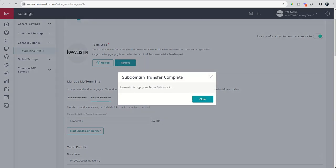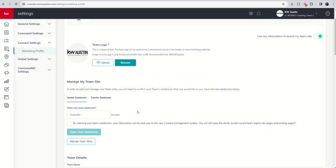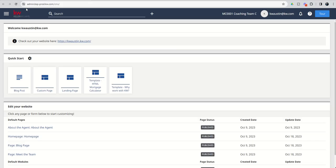kwaustin is now your team subdomain. You can see it changed our personal to kwaustin1, and our team is now kwaustin. I can click on close, and from here I can click on edit my team sites, and now we're going to go back into a screen that we're all very familiar with, but you can see now we are actually in the team site.